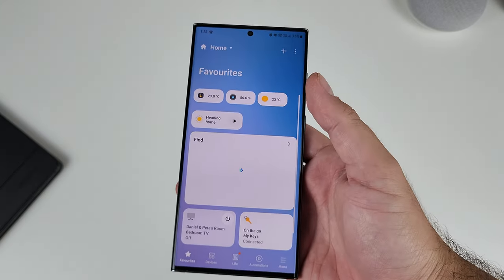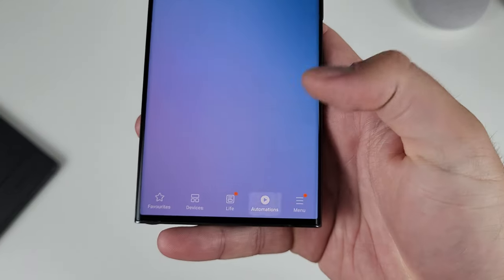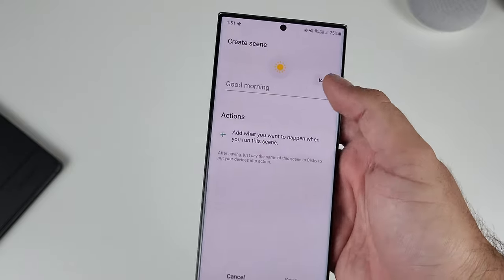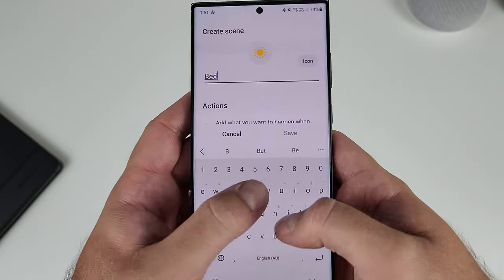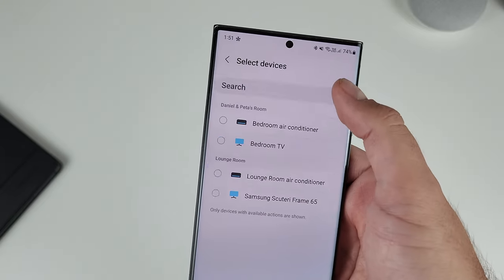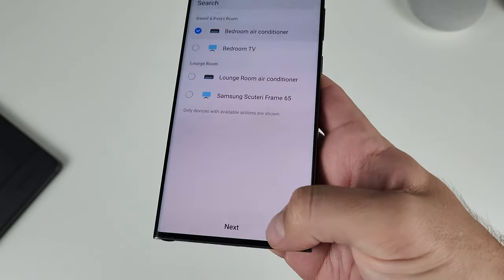SmartThings is our last stop on the Samsung automation station. This extends automation from your device into your home. I personally have Samsung TVs and Samsung air conditioners as part of my smart home. With these devices I can create specific scenes and routines to automate certain functions. Scenes are a bit more manual — that double press of the S pen activates the air conditioner based off a scene — so at the press of a button, it activates that thing.